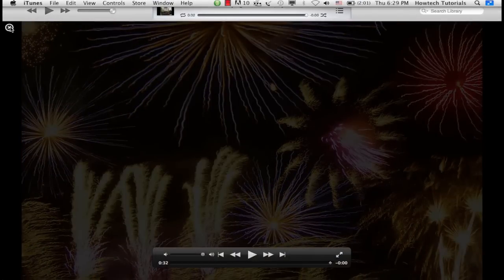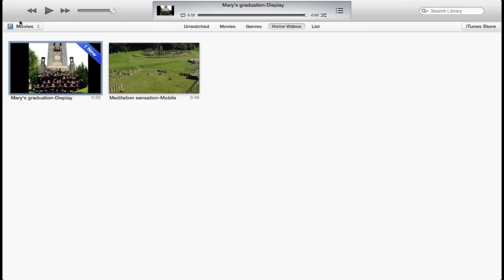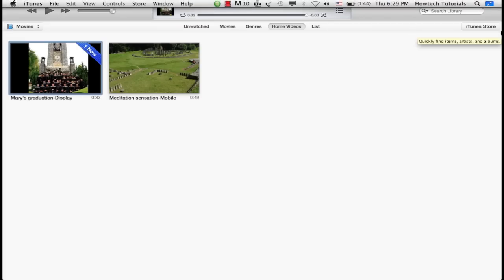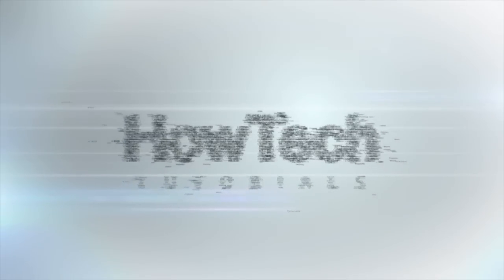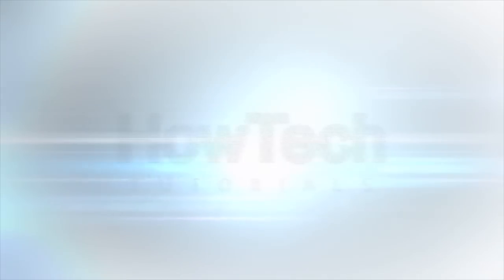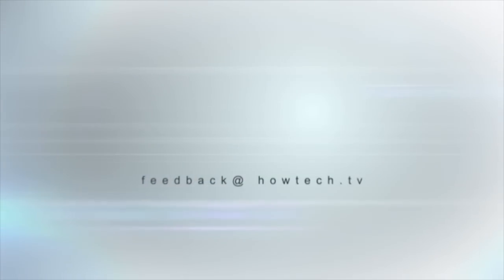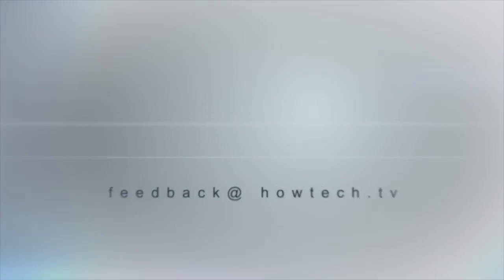Congratulations, you just learned how to create a cool graduation slideshow with music. This was a HowTech.TV tutorial. Leave your comment below or contact us by email. Thanks for watching.